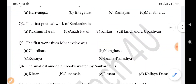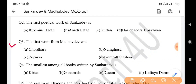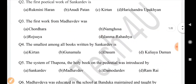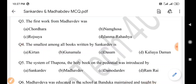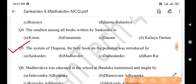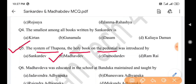Next question: The first work from Madhav Dev was — answer is option D: Janma Rahasya. Next question: The smallest among all books written by Sankar Dev is — answer is option B: Gunamala. Next question: The system of Thapana, the holy book on the pedestal, was introduced by — answer is option B: Madhav Dev.